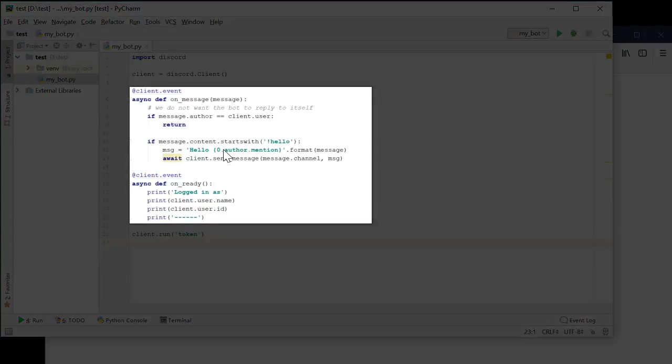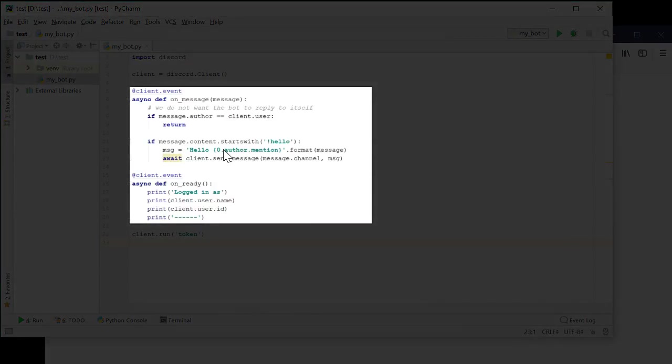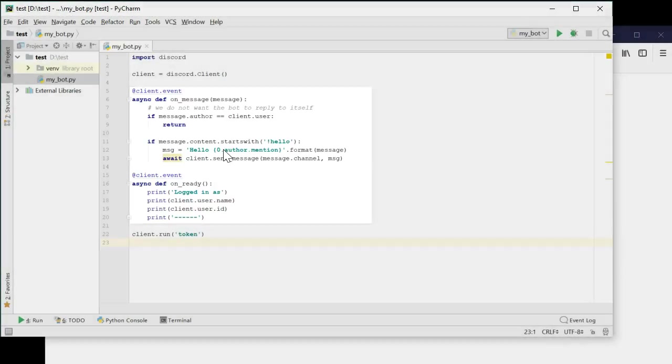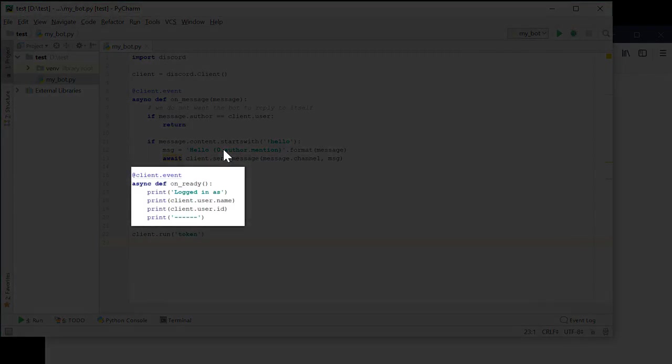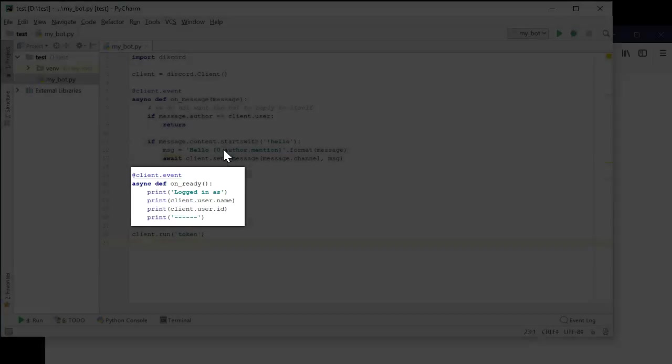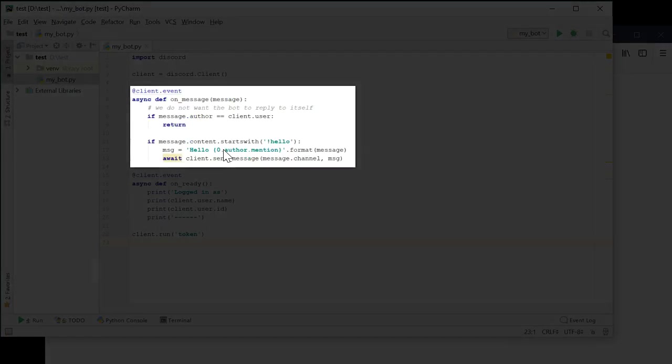Next, it looks like it creates a couple functions. One called onMessage and one called onReady. Both of them have a decorator labeled clientEvent. I think it's safe to say that these are methods that are triggered on specific client events. Specifically, the onReady event happens when the bot starts up and onMessage is triggered whenever a message is received.